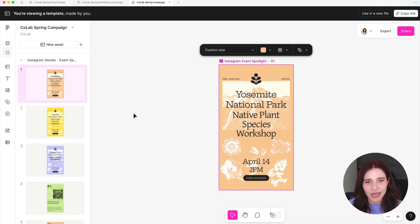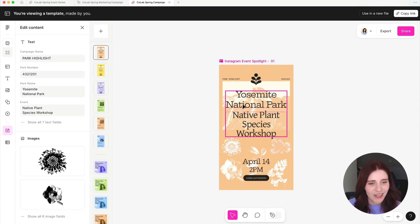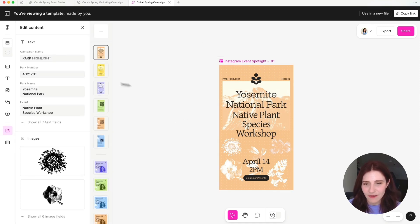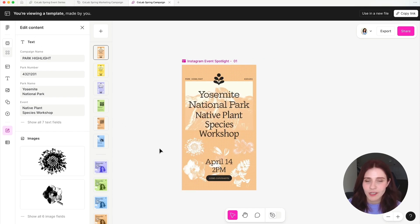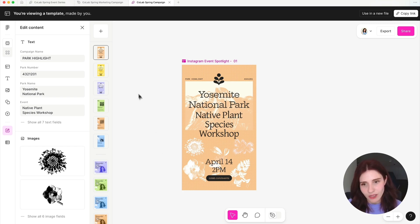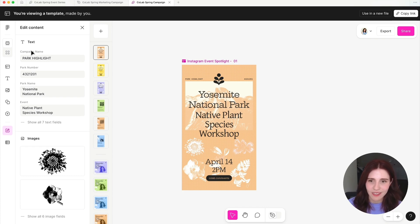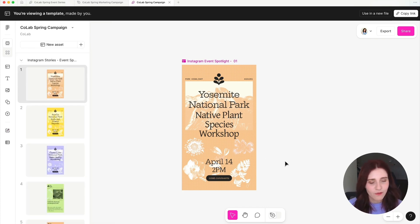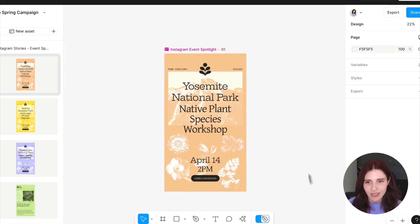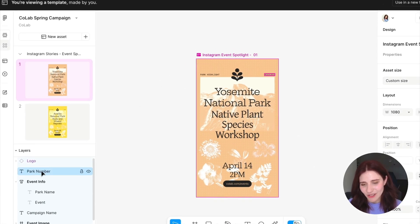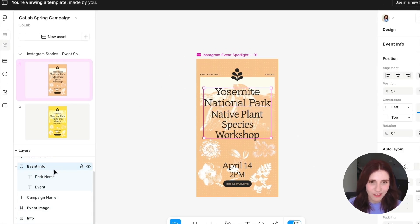Now we'll cover some best practices to make your templates easy to use in Buzz. Within Buzz, the layer names are going to appear as the field labels within the edit content panel on the left side. This is particularly important for those creating designs — make sure you are renaming your layers to be clear and accessible. If you forget to rename your layers before bringing your designs into Buzz, you can always switch to design mode and click on your asset to find your layers and swap those names out.